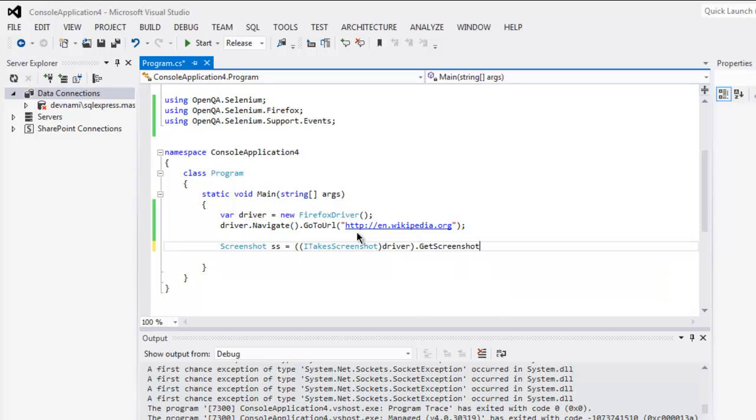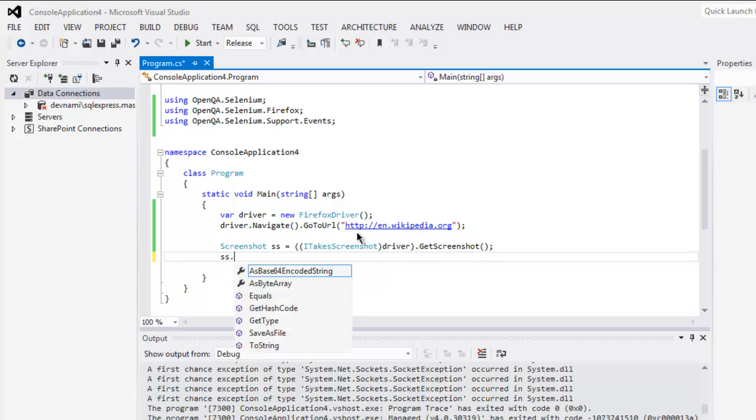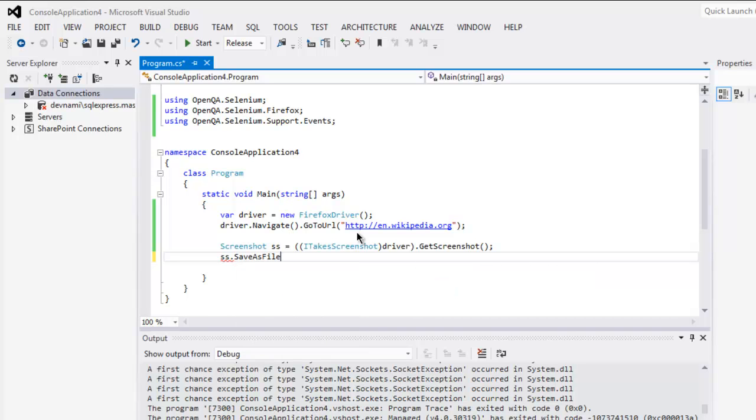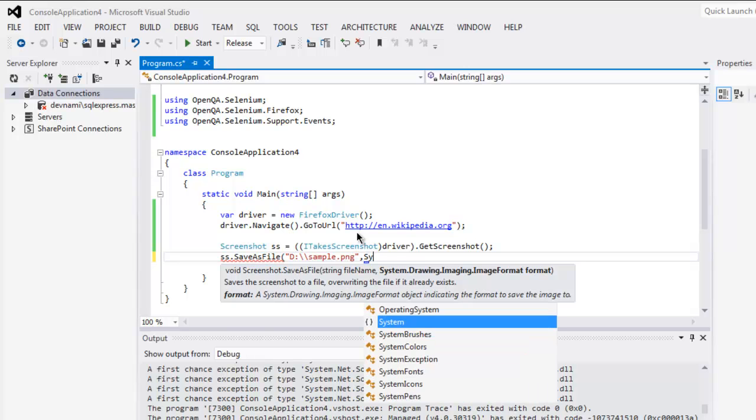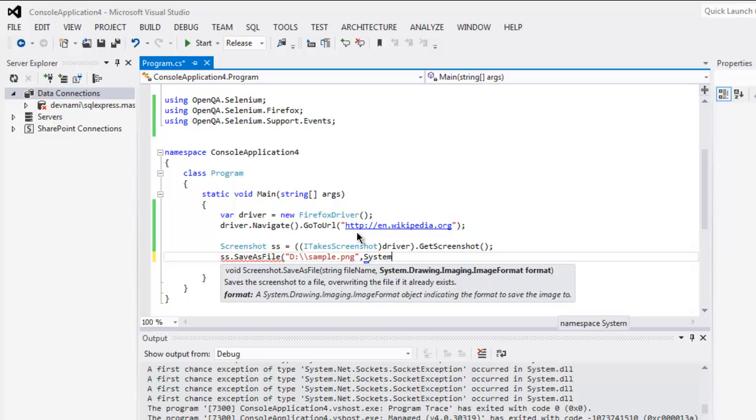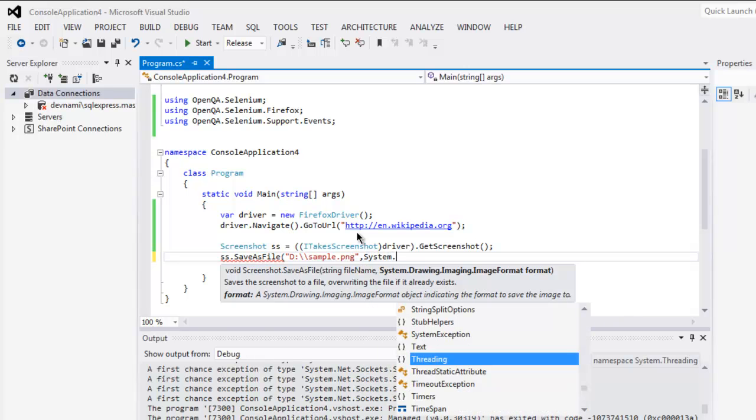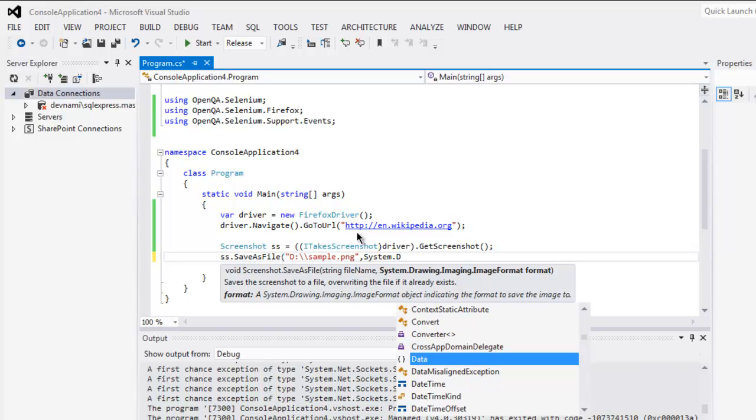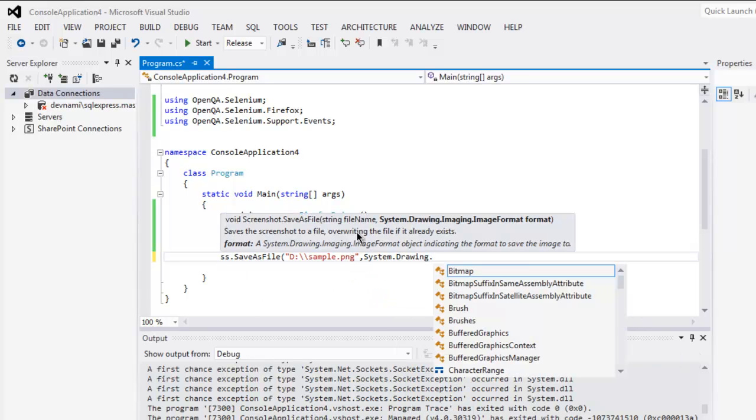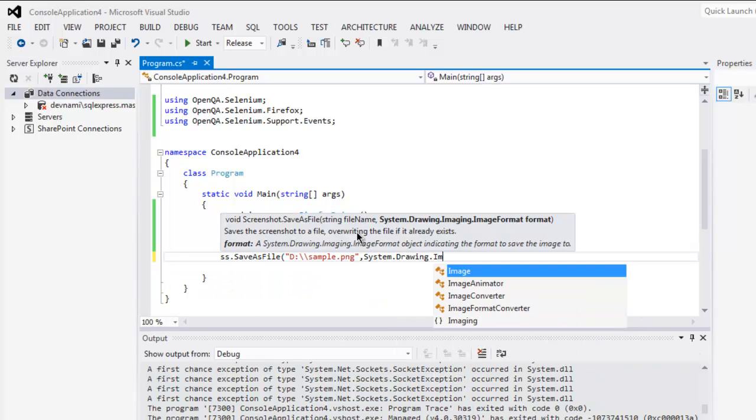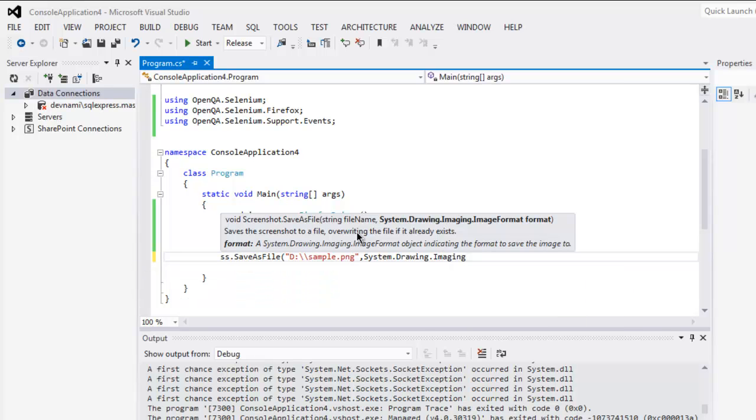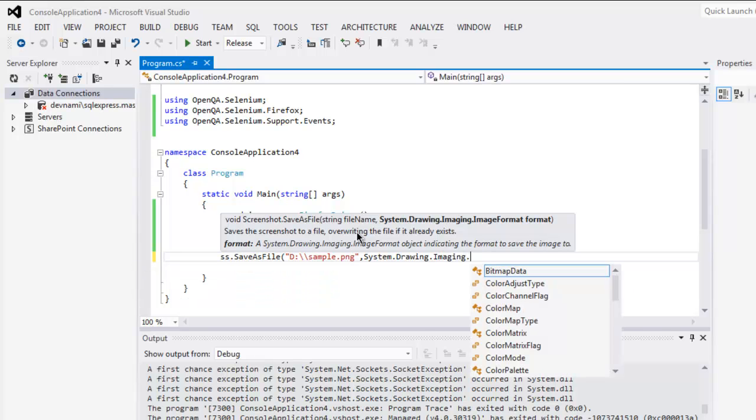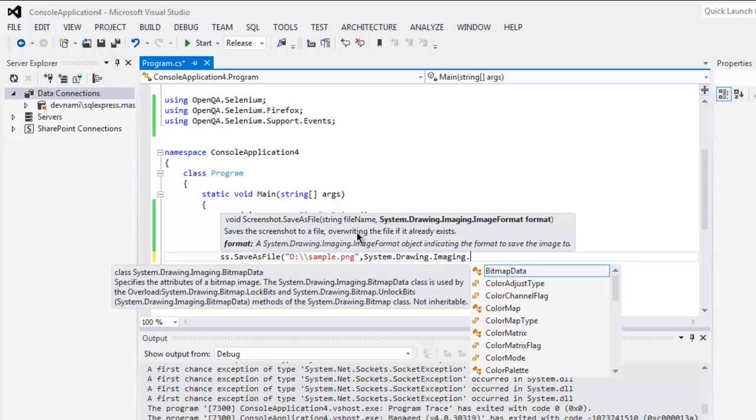Once you call this method, next thing to do is saving the file so save as file. Inside this method you get to specify the location. Let's say I want to save as sample dot png and then point to system dot drawing dot imaging and then image format.